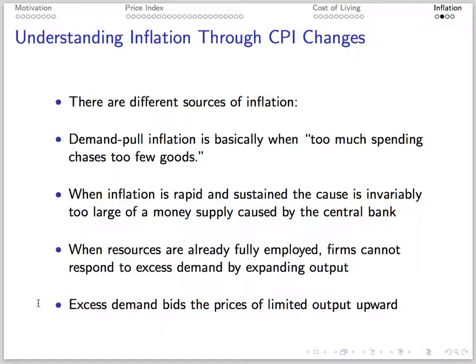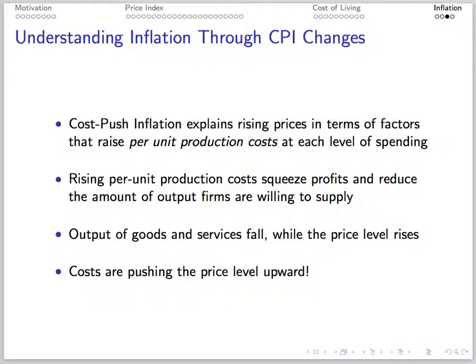There are a few different sources of inflation. Demand-pull inflation arises when there's too much money chasing too few goods — this occurs when the money supply is too large and resources are already fully employed, so firms cannot respond to excess demand by raising output. Cost-push inflation occurs when factors lead to an increase in per-unit production costs, causing output to fall while prices rise. So here we covered CPI, inflation, GDP deflator, cost of living, and two causes of inflation.